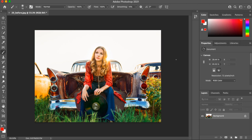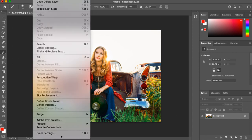Hey everyone, just wanted to get on real quick today and show you all how to use the new sky replacement feature in Photoshop 2020 and 2021. The first thing you want to do is open your image in Photoshop. I've got this wonderful image but the sky is completely blown out, so we're going to go ahead and click the Edit tab and scroll down to Sky Replacement.